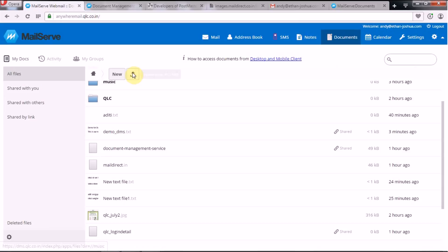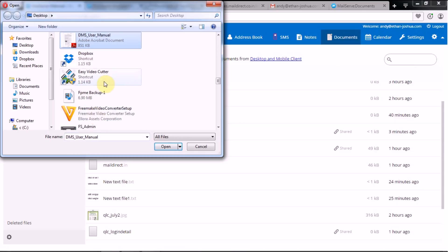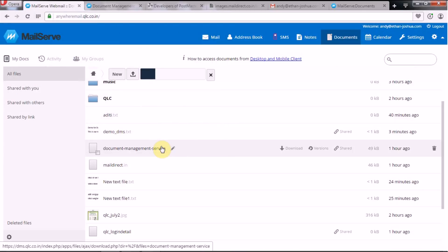Next you have the Upload option — if you want to upload any document from your local system, you can do it from here. Let's upload a file to see how it looks.